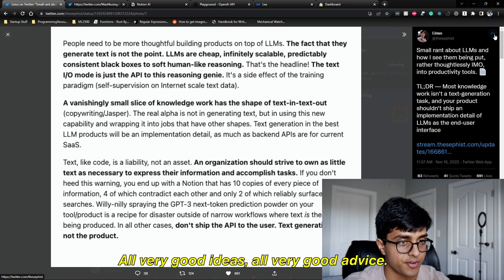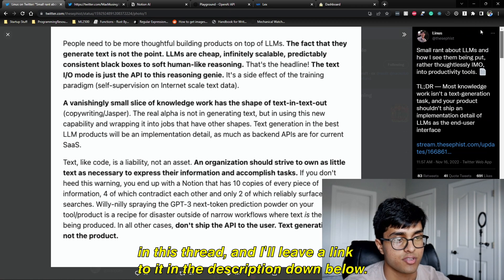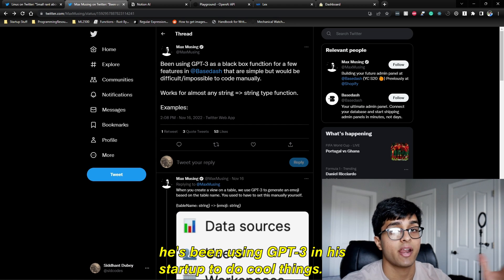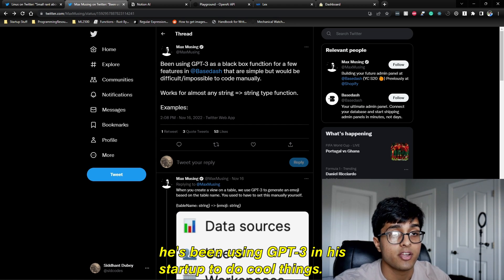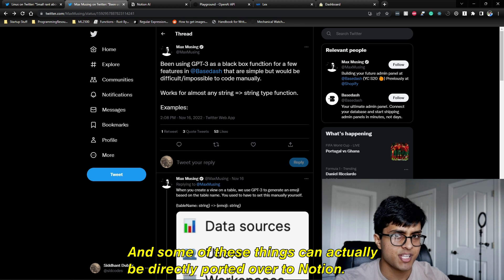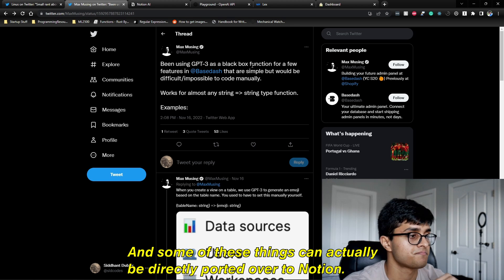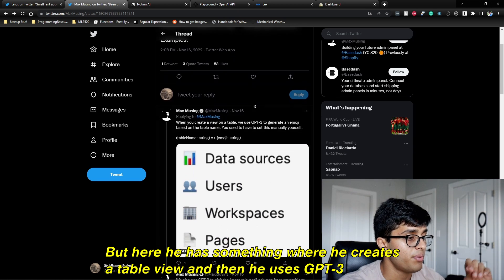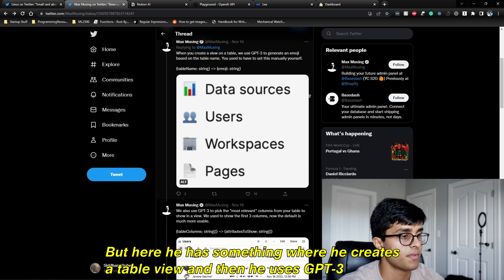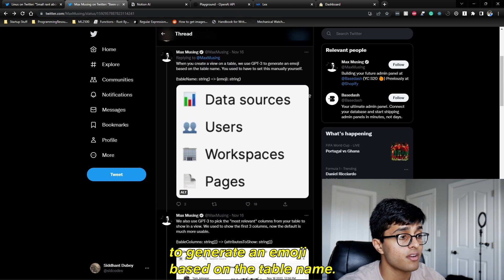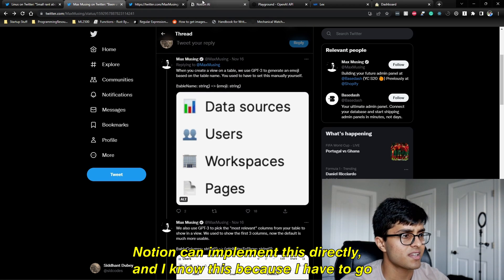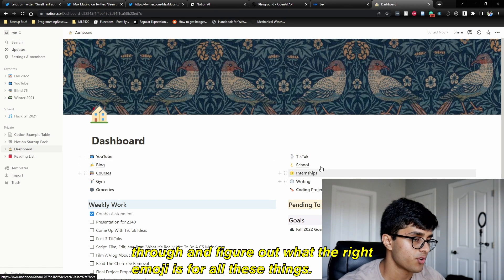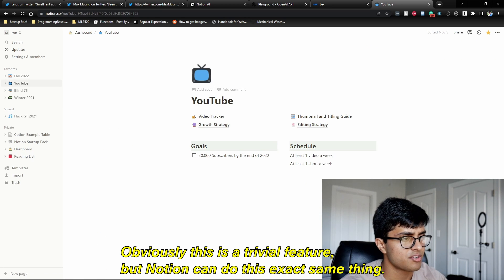All very good advice. There's another thread on Twitter where Max Musing talks about how he's been using GPT-3 in his startup to do cool things that could actually be directly ported to Notion. He notes it works for almost any string-to-string type function. He creates a table view and then uses GPT-3 to generate an emoji based on the table name. Notion could implement this directly — I know because I have to manually figure out the right emoji for all these things.